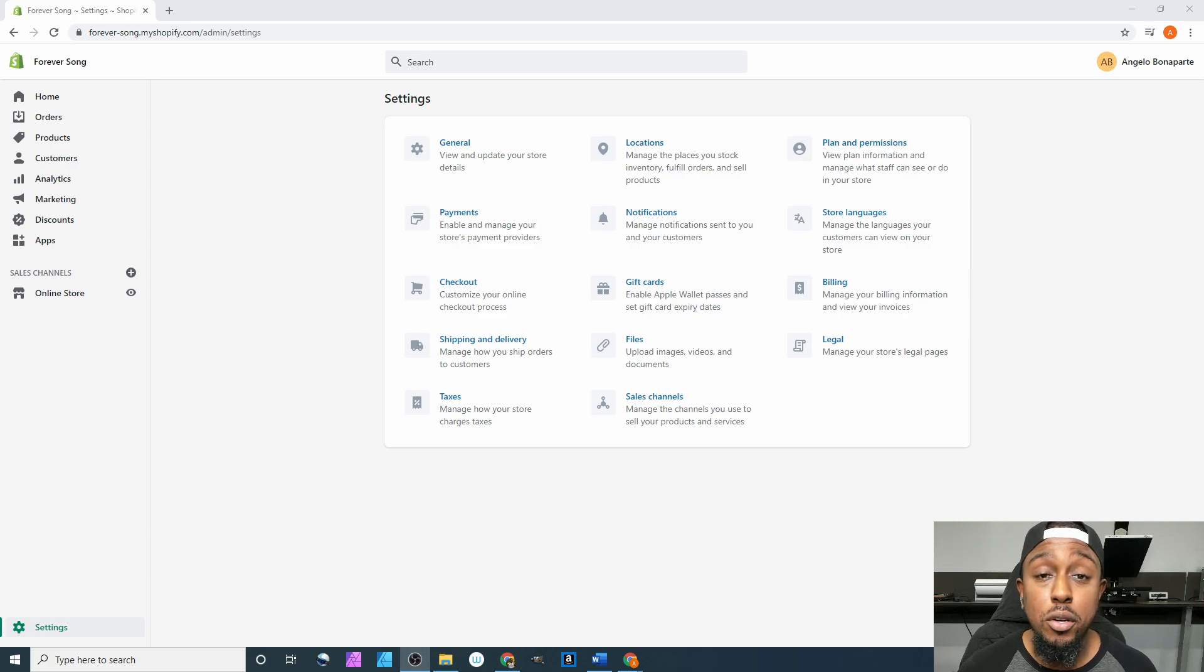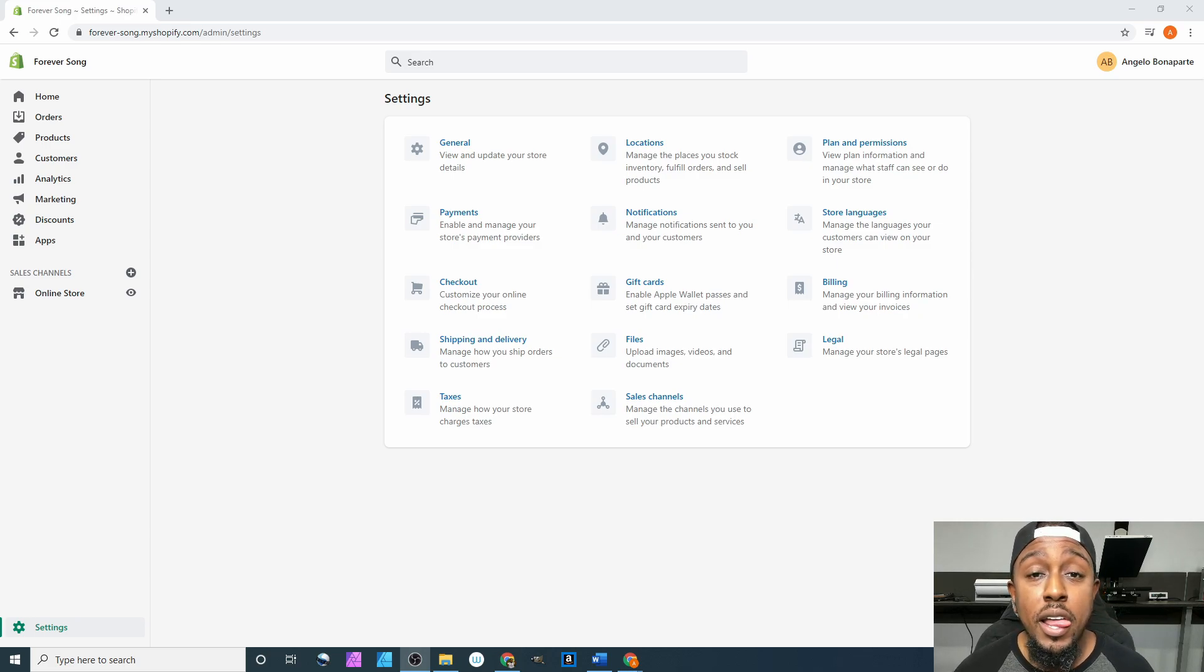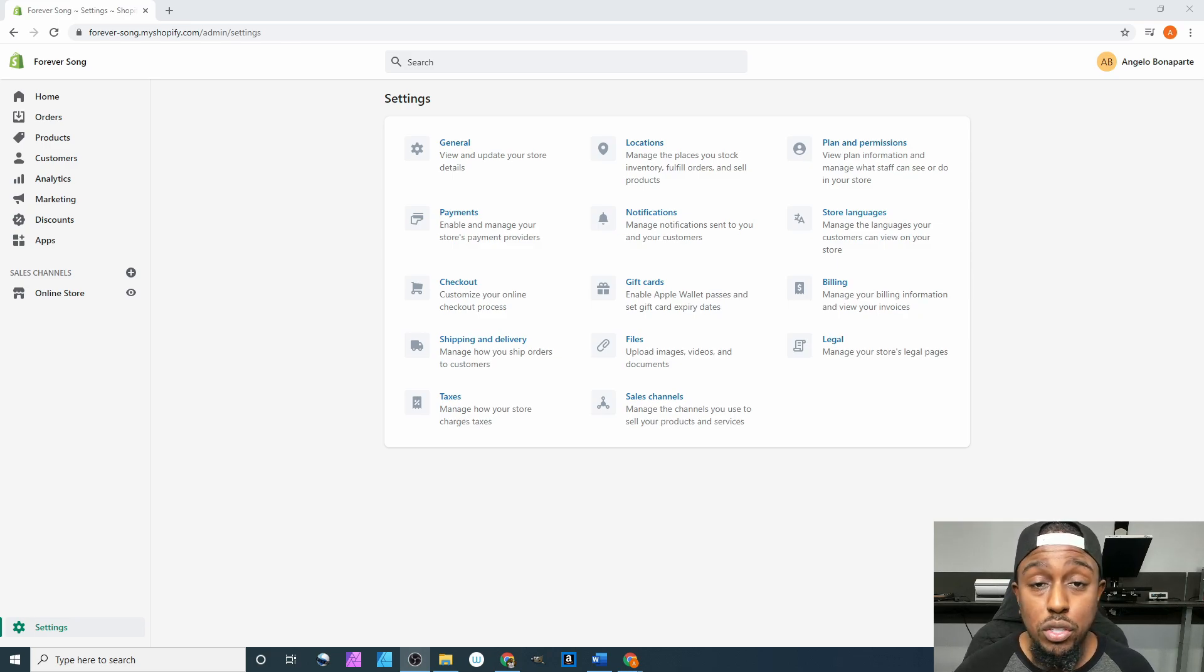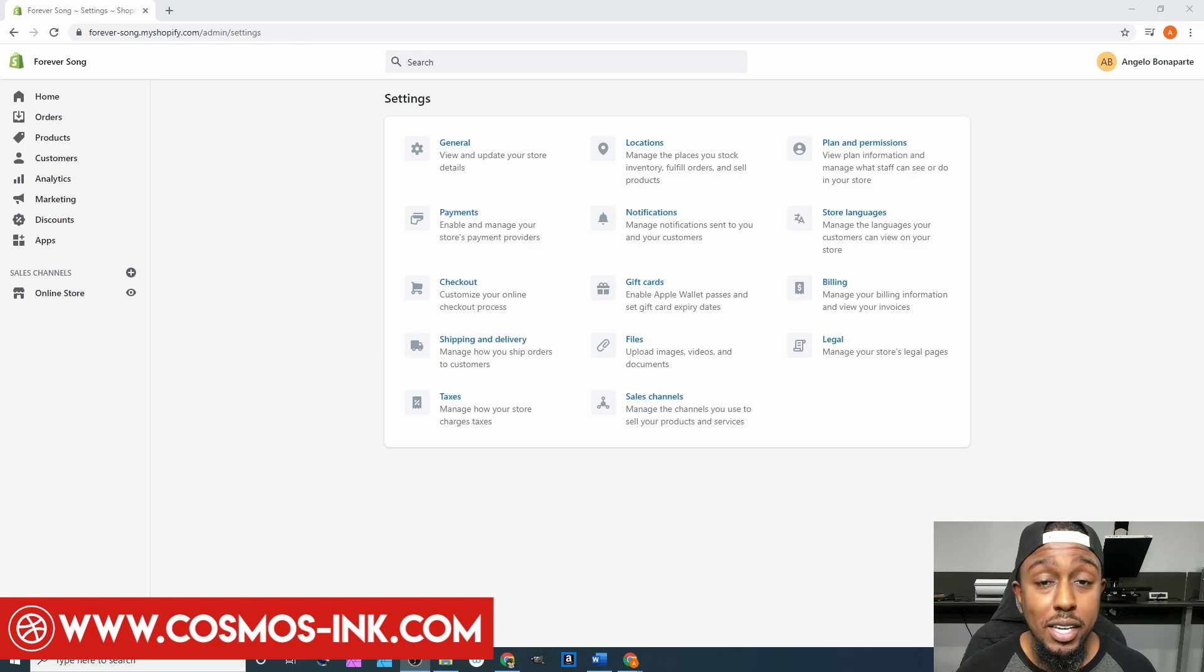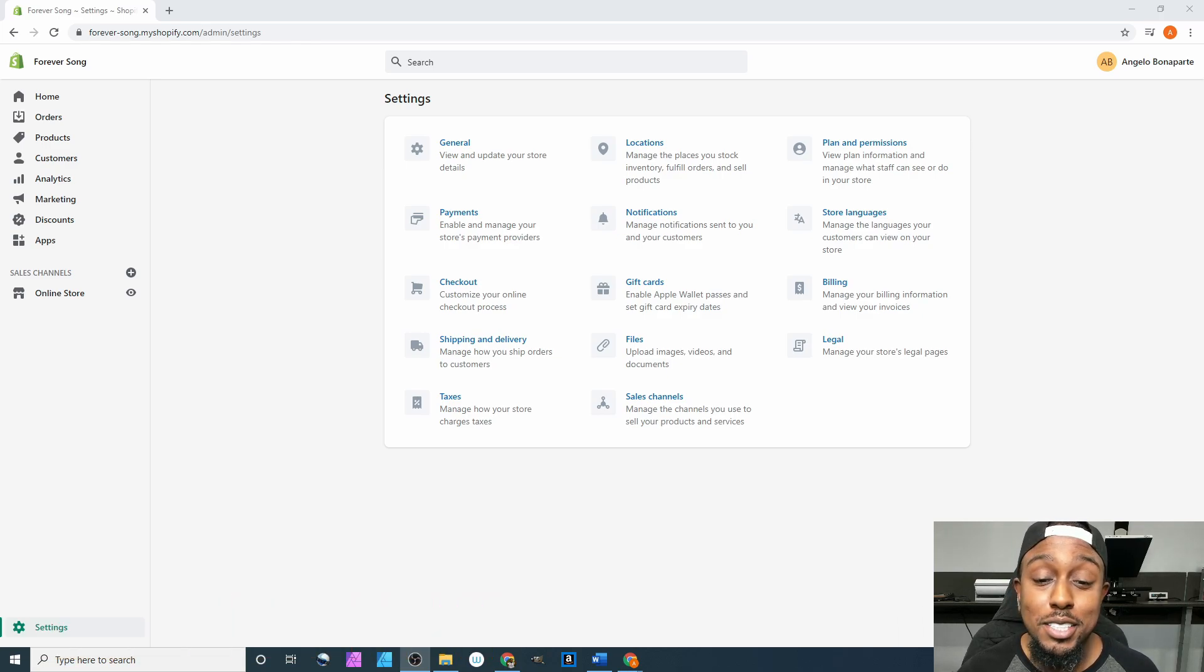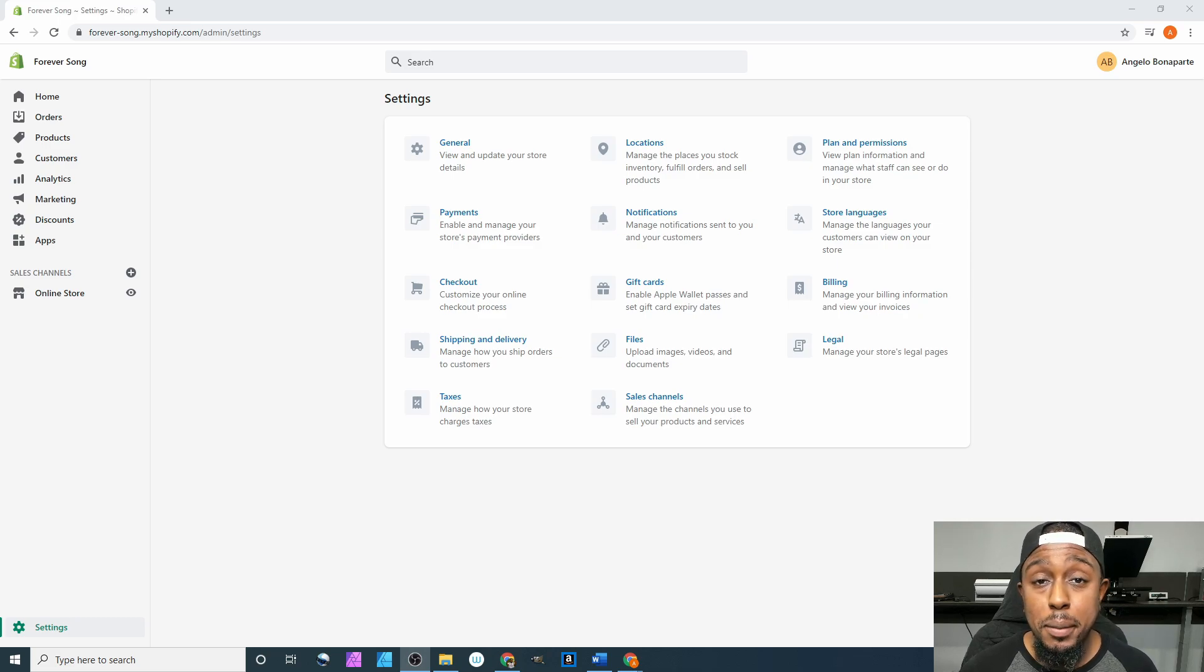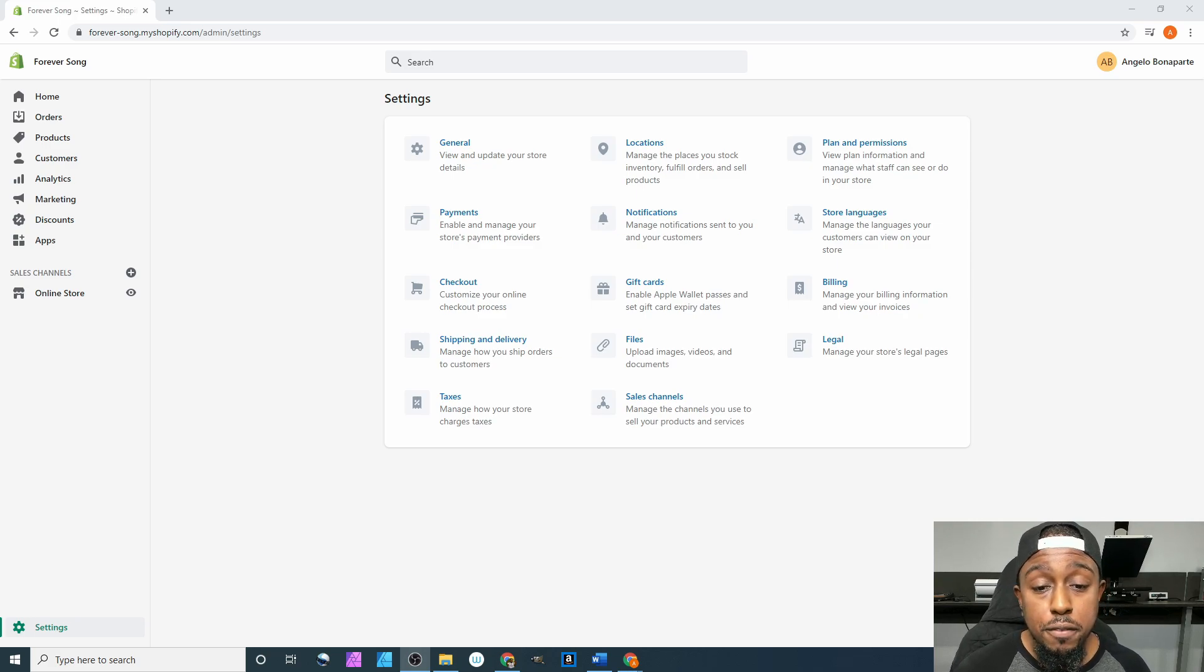Be sure to hit that subscribe button down below so you'll be notified whenever I post new content. After that, join our Facebook group Sublimation Cove where we do giveaways, tutorials, and it's a community of people who do sublimation for a living. Last but not least, we are the owners of Cosmos Inc, so if you need any type of sublimation ink or pigment ink for your business, hit that link down below and we'll get it sent out to you.